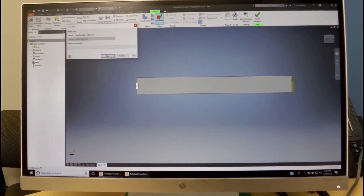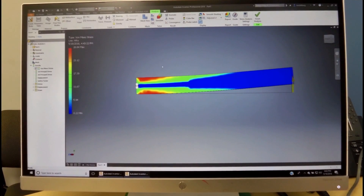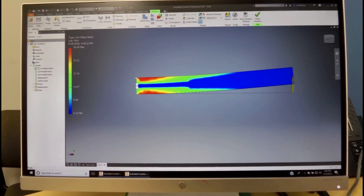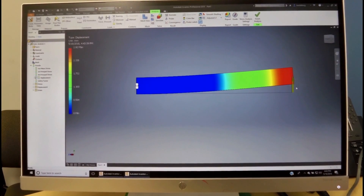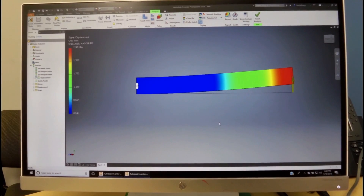We're now ready to simulate. We run, and the results show us that the beam has deflected, as expected, upwards. The stress is maximum at the fixed end and it's 28.84 megapascals. When we check the displacement, we see that this end has displaced 2.92 millimeters. This concludes our episode.